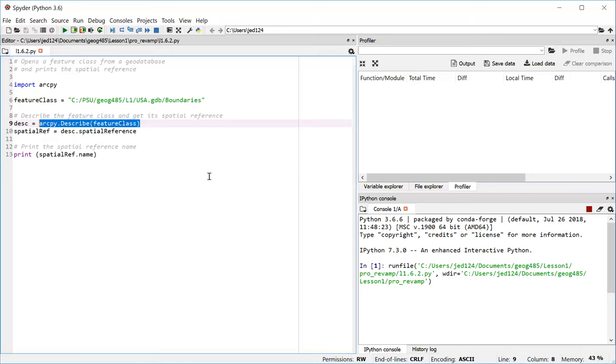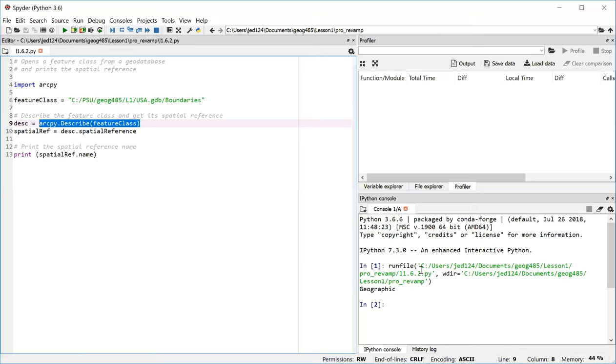Now, anytime you run a script that includes a print statement, you should look to the lower right pane of the Spyder window to the area labeled as the IPython console. Before your print statement output, you'll actually see a message that indicates the path and name of the script that you're running. But then after that comes your output, which in this case is simply the word geographic, meaning that this particular feature class has a geographic coordinate system.